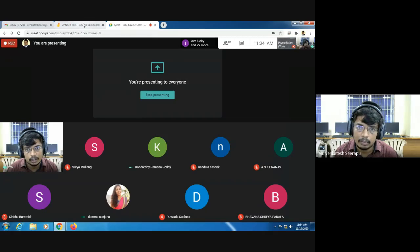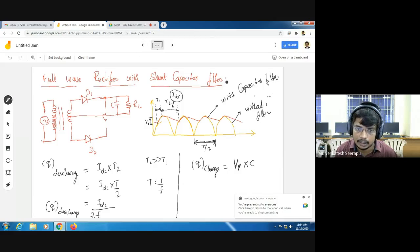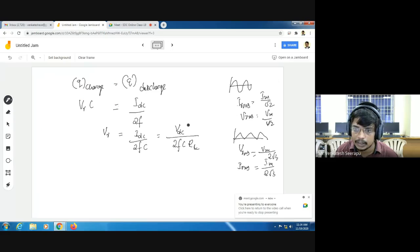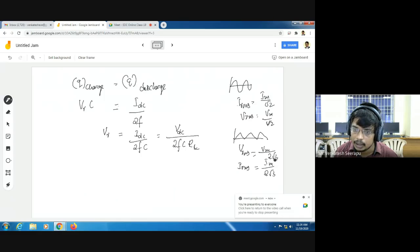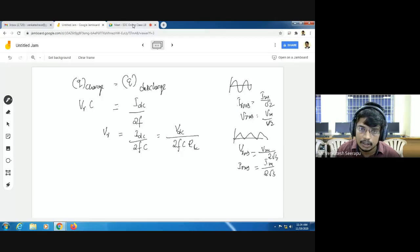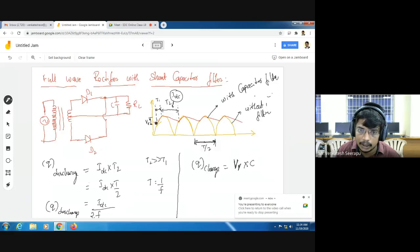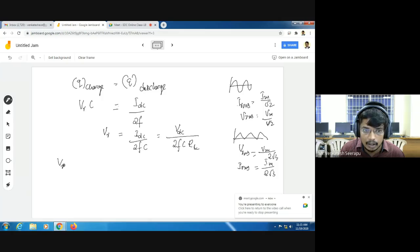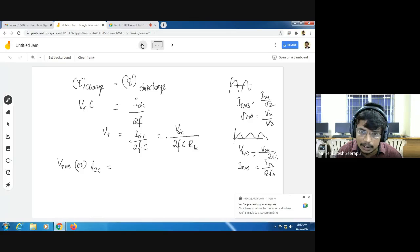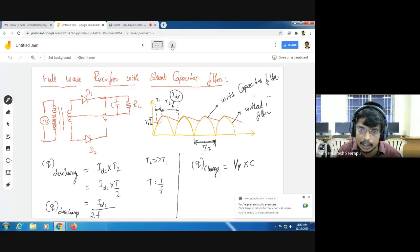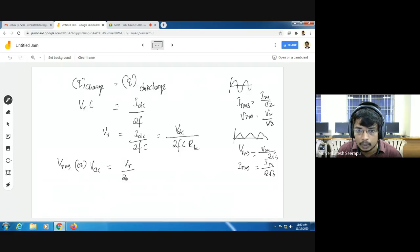Our full-wave rectifier with capacitor filter output waveform looks like a triangular waveform. So VRMS, or VAC, equals VM by 2 root 3. In our triangular waveform, the maximum value is VR, the ripple voltage. So I can write VAC equals VR by 2 root 3.